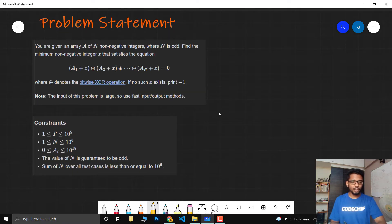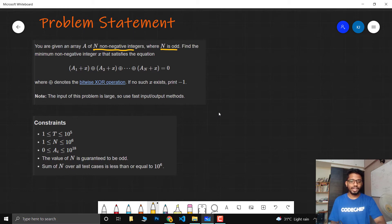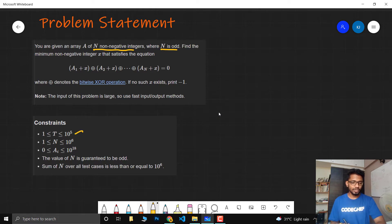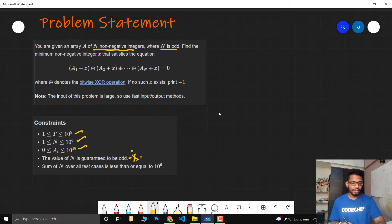You are given an array A of n non-negative integers where n is going to be odd. Find the minimum non-negative integer X that satisfies the equation (A1+X) XOR (A2+X) XOR ... XOR (An+X) = 0, where this symbol represents the bitwise XOR operation. If no such X exists, print -1. The number of test cases is at most 10^5, n can go up to 10^6, each array element can be at most 10^18, n is guaranteed to be odd, and the sum of n over all test cases equals 10^6 — this is the only thing we need to worry about.